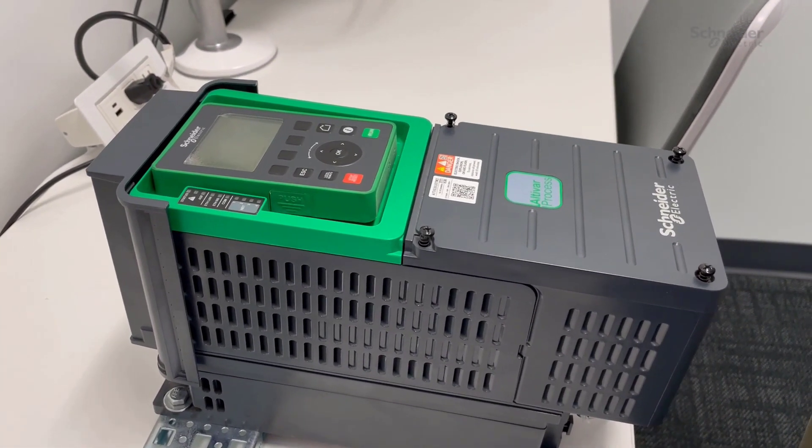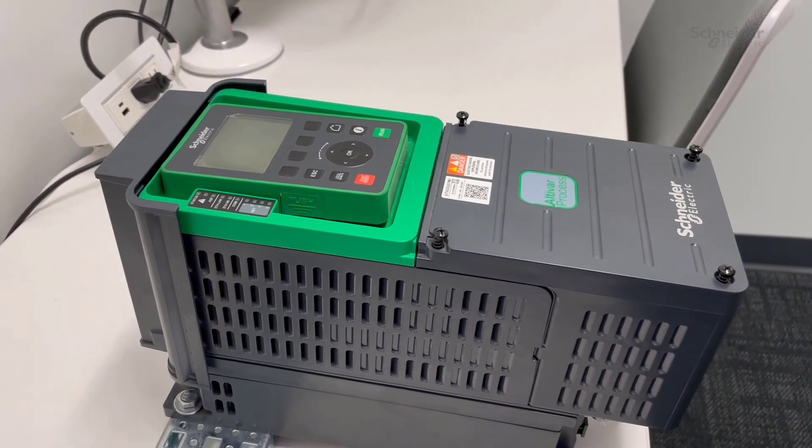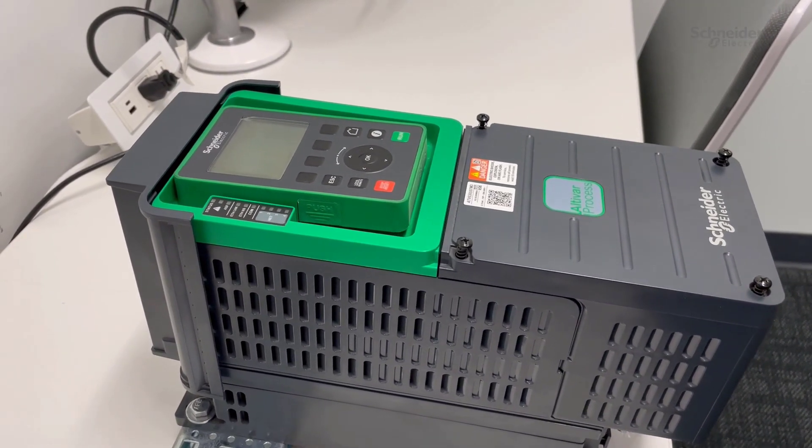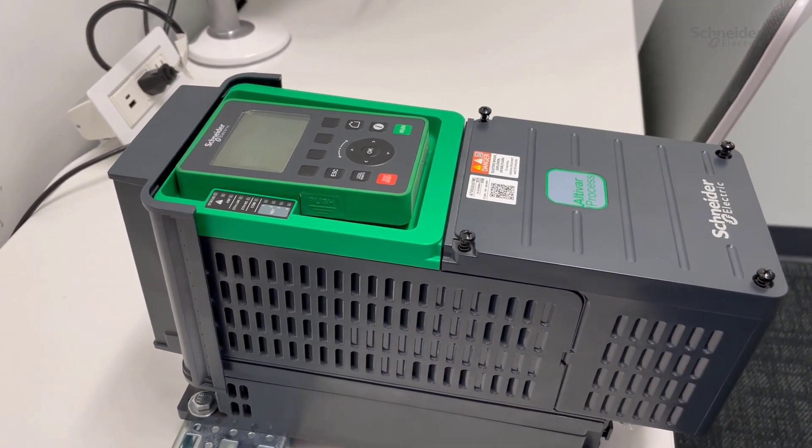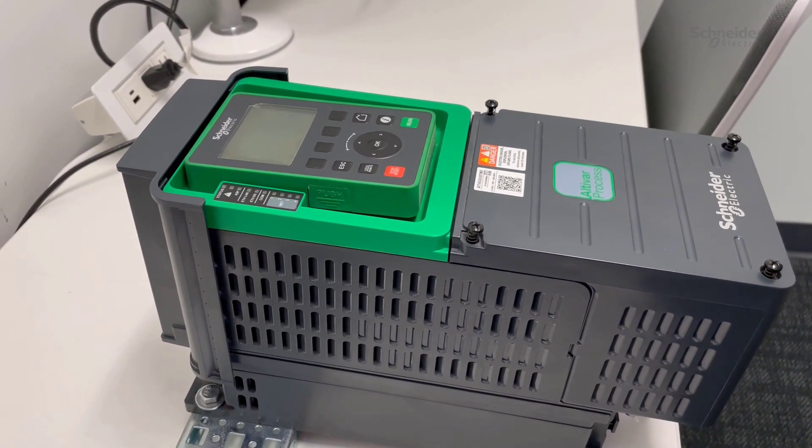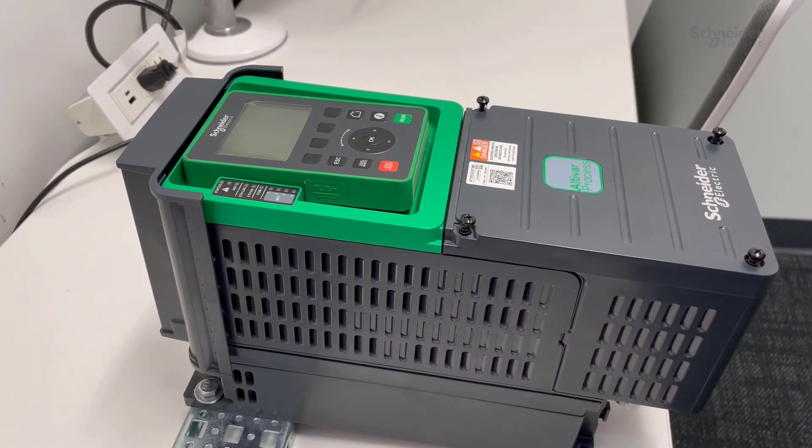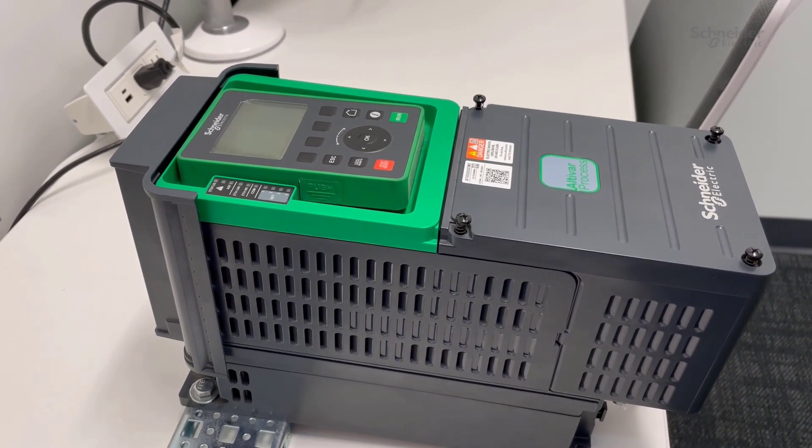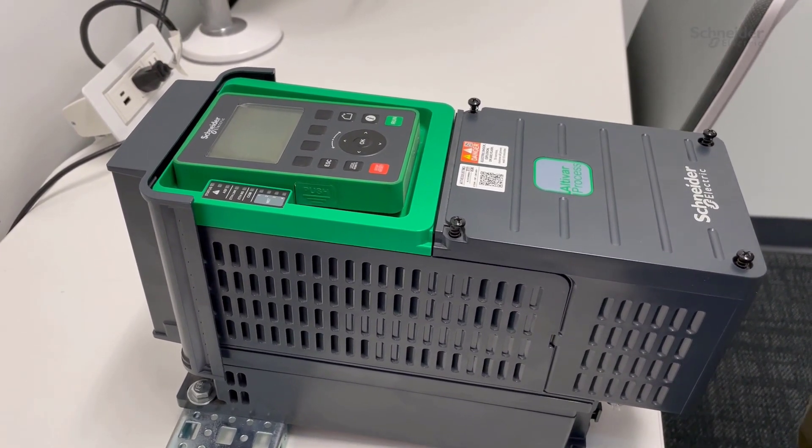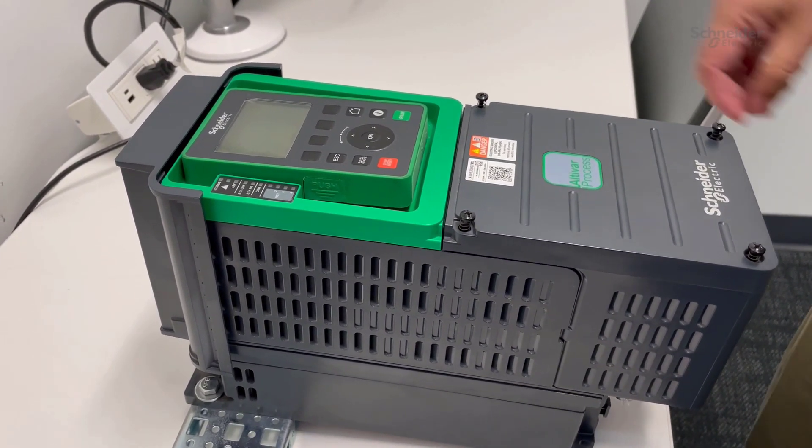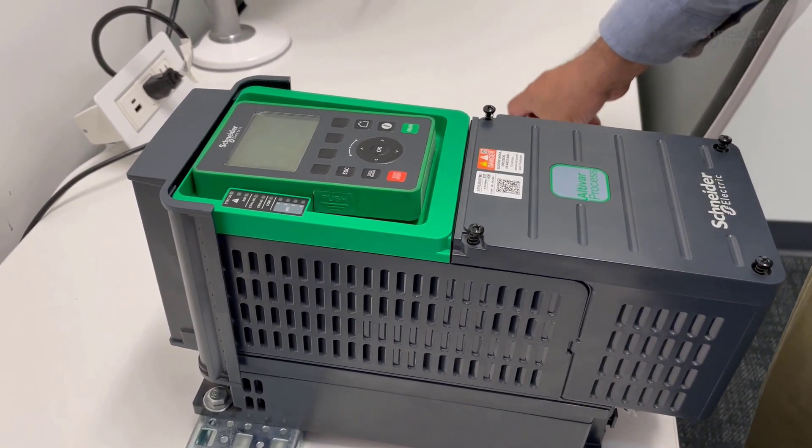In this video, we will show you how to remove and reinstall control board on all of our process drives ATV630 and ATV930.